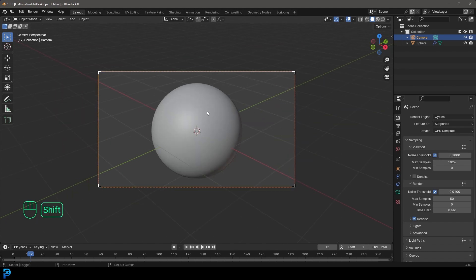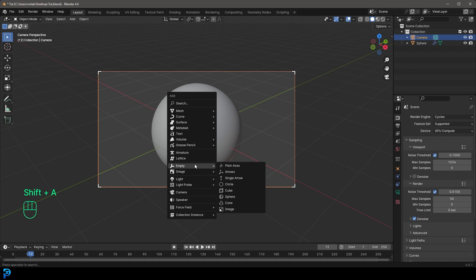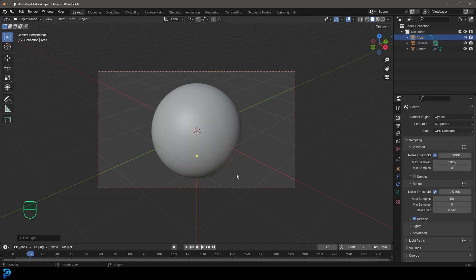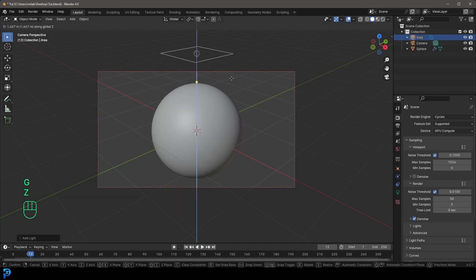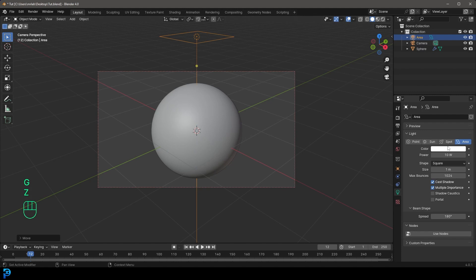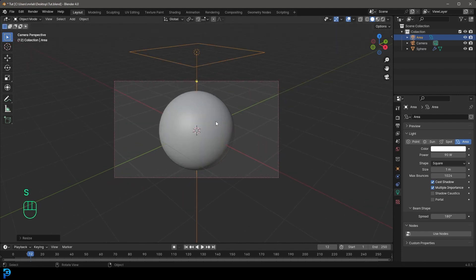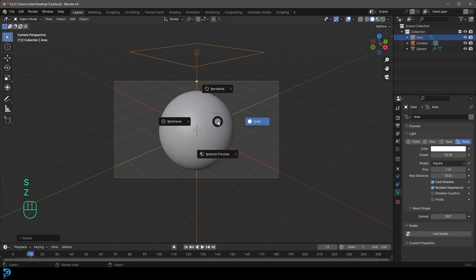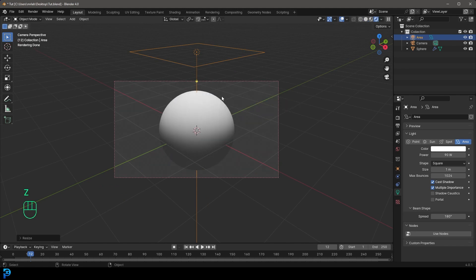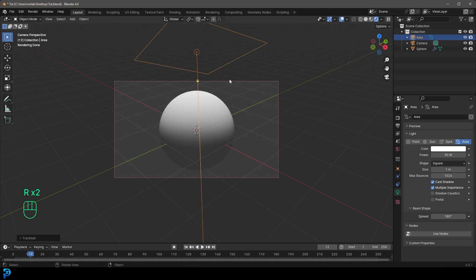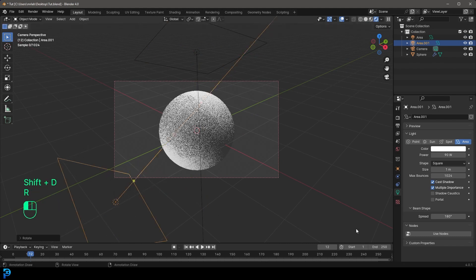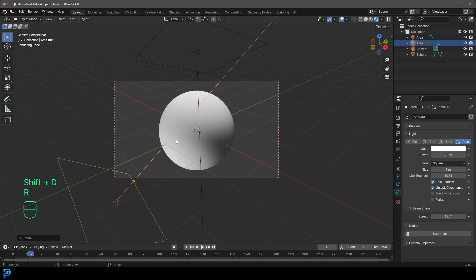Some basic lighting. Let's just go shift A. Let's just go to our light options. A few area lights are usually pretty good. So I'm going to bring one up, maybe give it a strength of like 90, scale it up a bit. And now let's go Z and go rendered. And we have something like this.